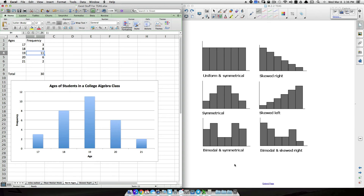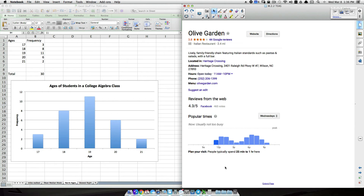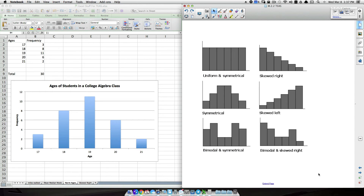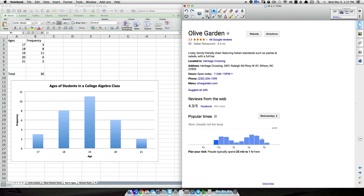A real-world example of a bimodal distribution: doing a Google search for Olive Garden shows how busy they are throughout the day. The restaurant opens at 11 and peaks around lunchtime, then dies off in the mid-afternoon, then peaks again at dinnertime. This gives two peaks — a bimodal distribution — pulled directly from Google.